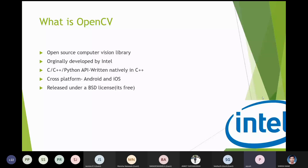OpenCV was originally developed by Intel and natively written in C++. It can be programmed using Python, C, as well as C++. We will be looking at how to start with OpenCV using Python. It is cross-platform, which can work on both Android as well as iOS, and it is free to use.